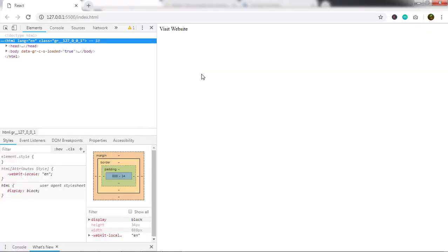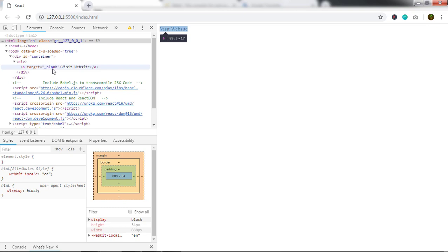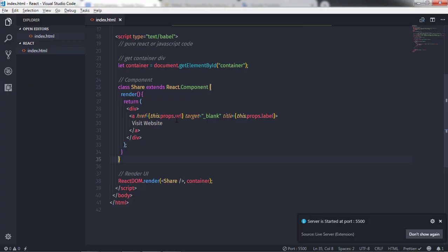The data comes from the instance of a component. When you specify the component in the render method, an instance of the component is created and the properties are initialized. You then need to specify values to these dynamic properties.